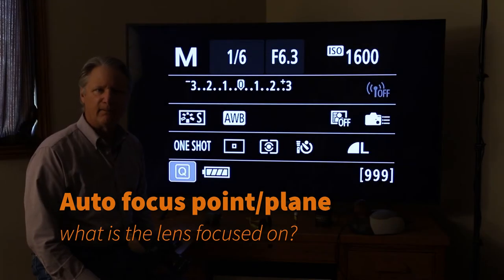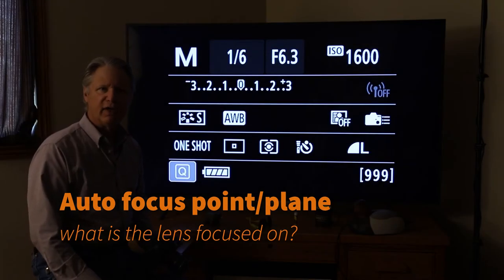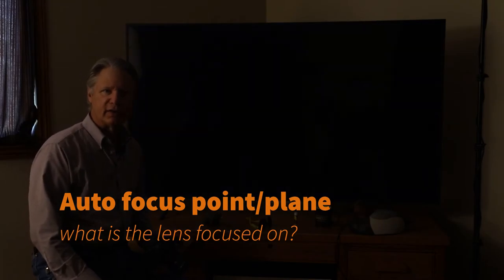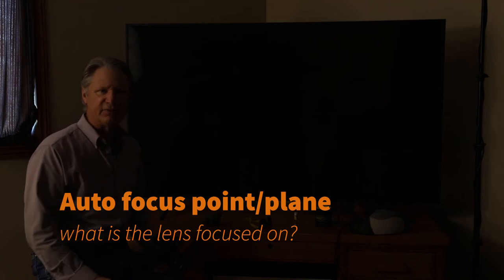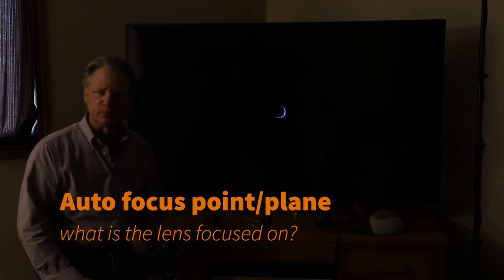Okay, hey everybody. A couple of more things regarding this whole idea of depth of field.